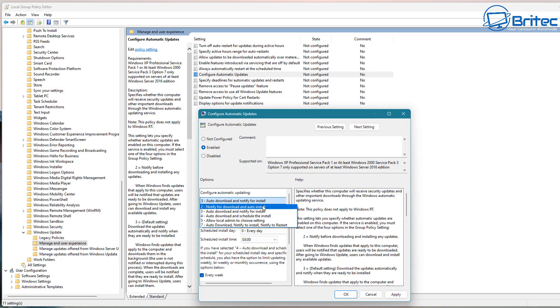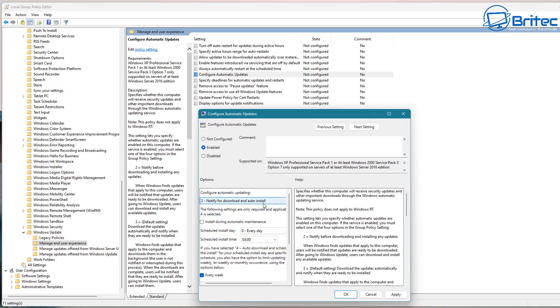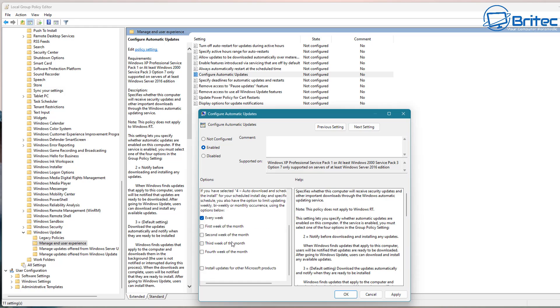You can set this to auto download and notify to install and notify to restart or you can have it to notify to download and auto install. You can set this to whatever you like and you can see here you can set it up as a scheduled time to when you want to install these updates and even schedule a day.